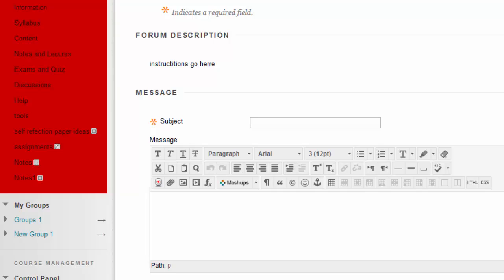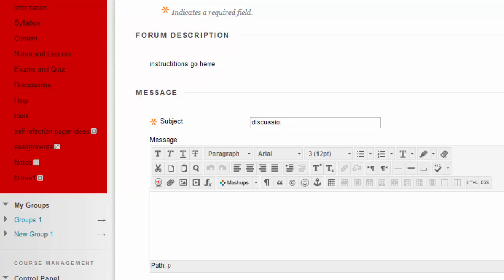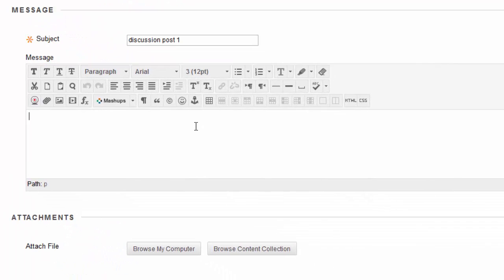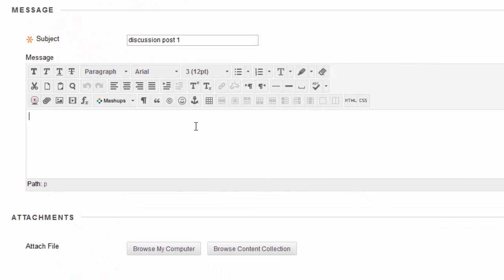Under Subject, you're going to post a subject for your message. You'll have to excuse these wireless keyboards, they seem to have a mind of their own. Under Message is where you're going to actually type your reply for your discussion board.